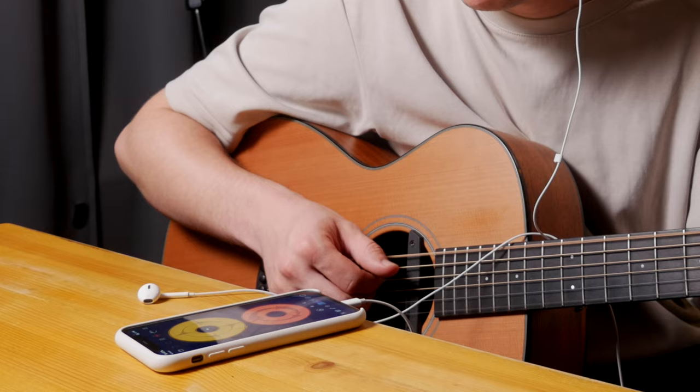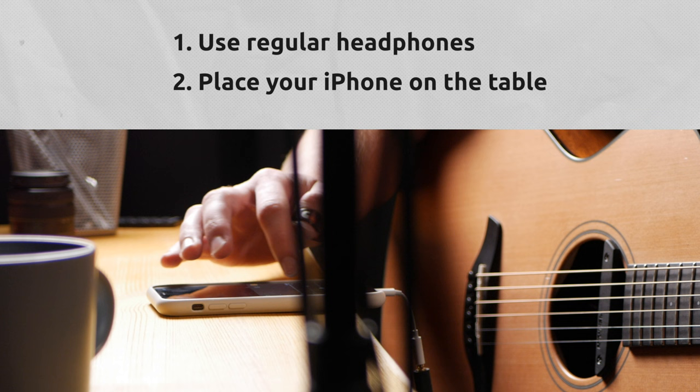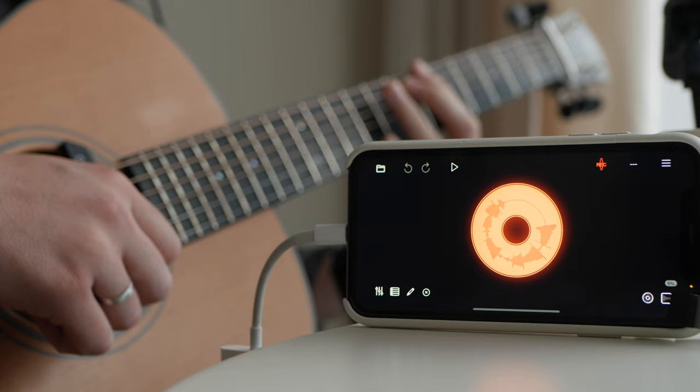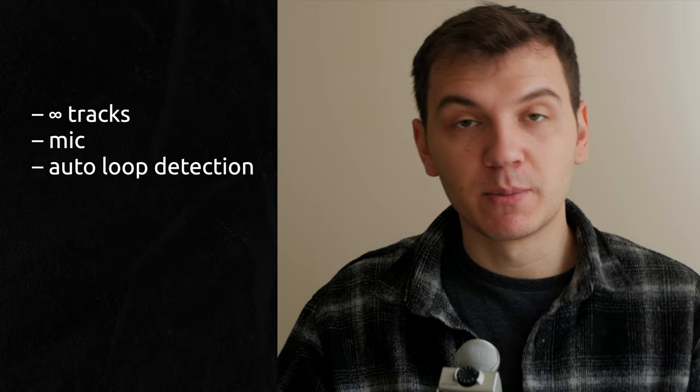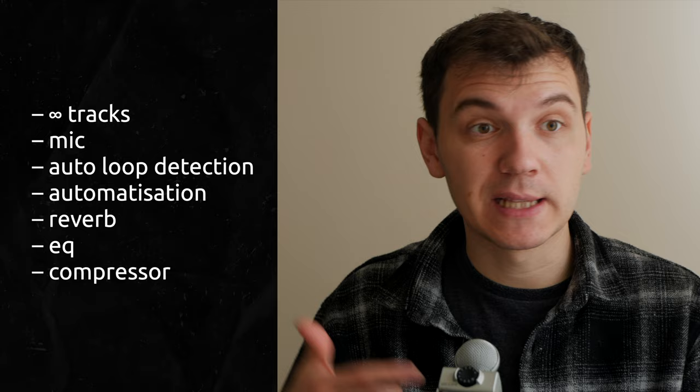My recommendation is use regular headphones, place your iPhone on the table. It's easy to use and built-in mic points to your guitar. So what do we have? We got an insane looper with built-in microphone with auto loop detection. I was talking about that feature in previous video. Basically, it means that you don't have to press anything, it detects your loop by itself. With automatization, with built-in reverb, EQ, compressor.